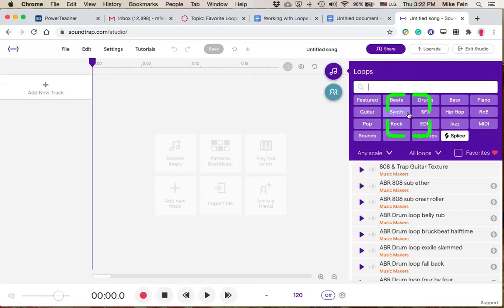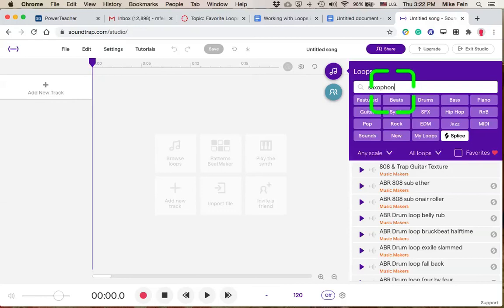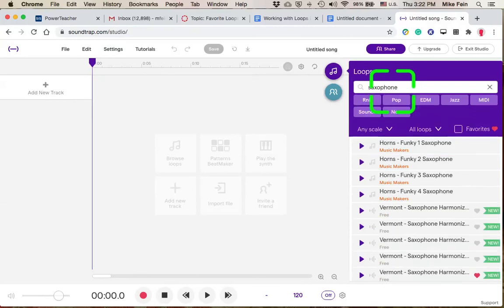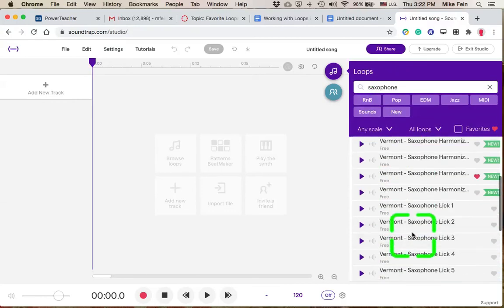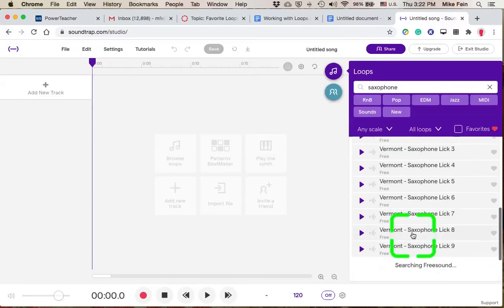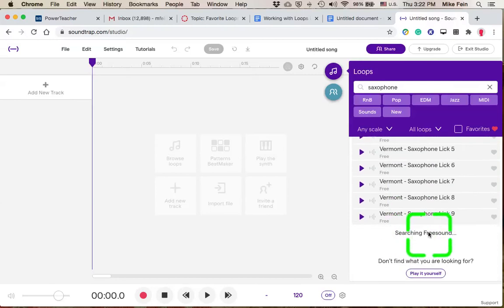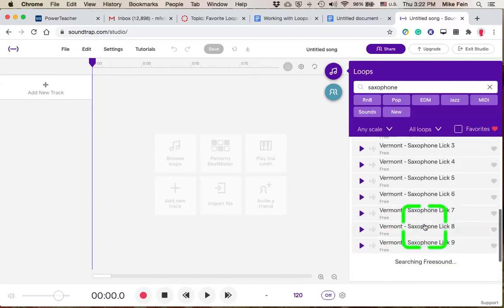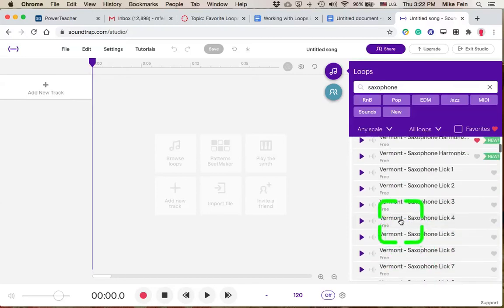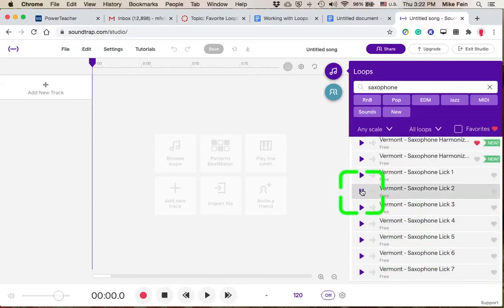For example, saxophone. That's not on this list, but there are saxophone loops in there. You can just search for saxophone. And then you can see there's some loops in here. A few of them are free. So let's say I want to check out this one.